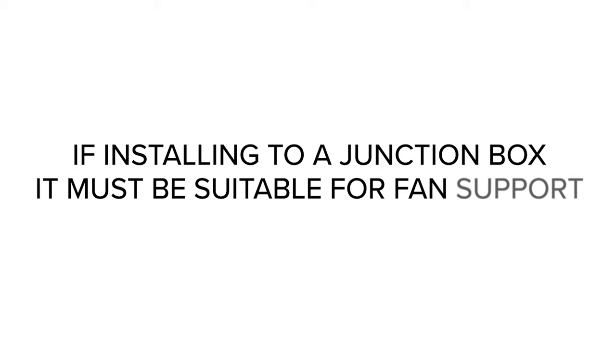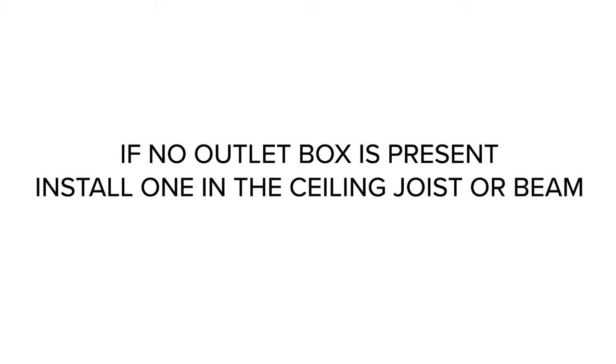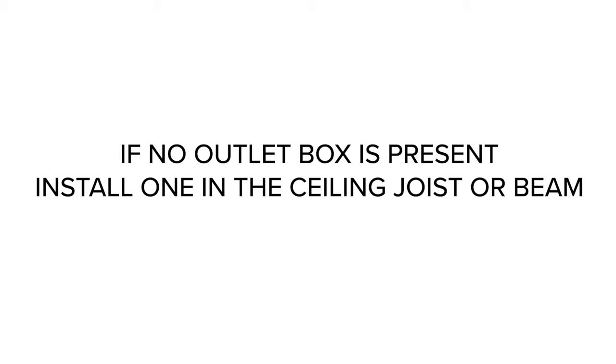Make sure your outlet box is suitable for fan support. If there is not an outlet box at the fan location, install one on a ceiling joist or beam. For instructions on installing an outlet box or for installing your fan on a concrete ceiling or wood ceiling joist, consult your fan's instruction manual.